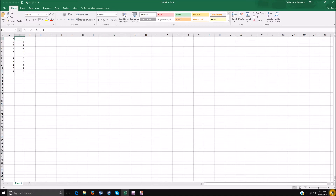Column B values are: negative 1, enter; negative 1, enter; negative 6, enter; negative 6, enter; negative 1. Then hit enter for a space, enter again, and: 3, enter; 3, enter; 8, enter; 8, enter; 3.